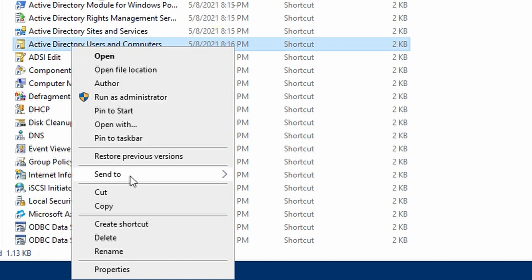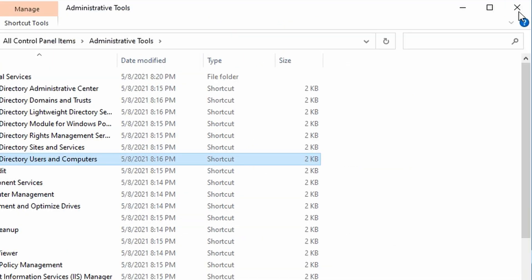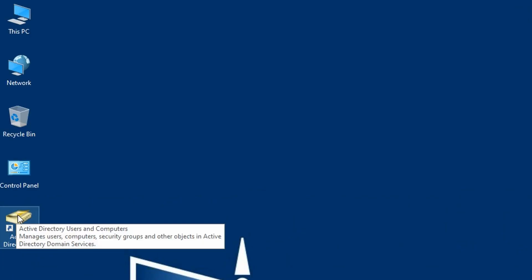Go down to Send To, select Desktop, Create Shortcut. Close the Administrative Tools window and double-click on the desktop shortcut.